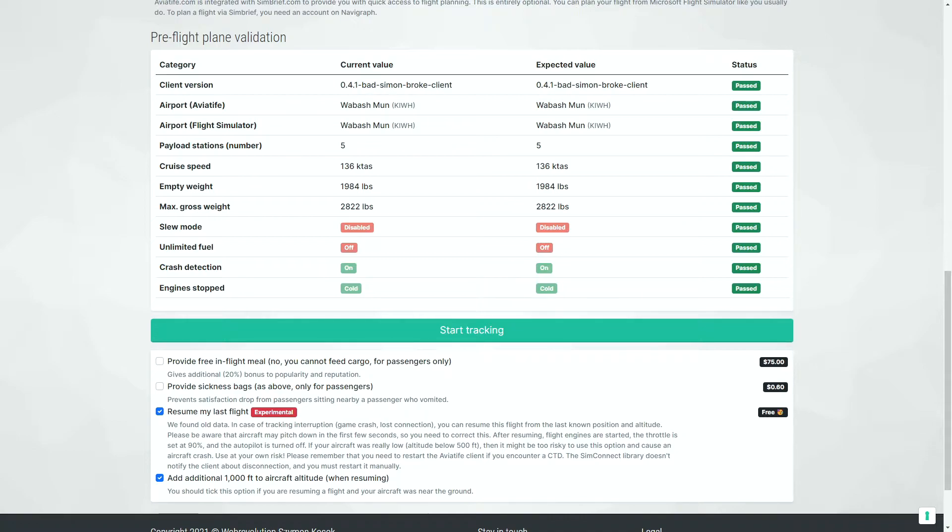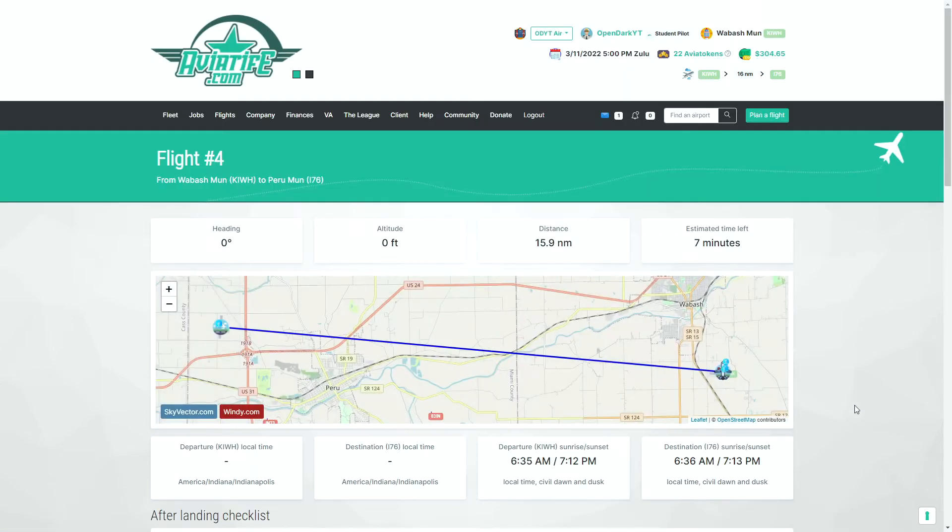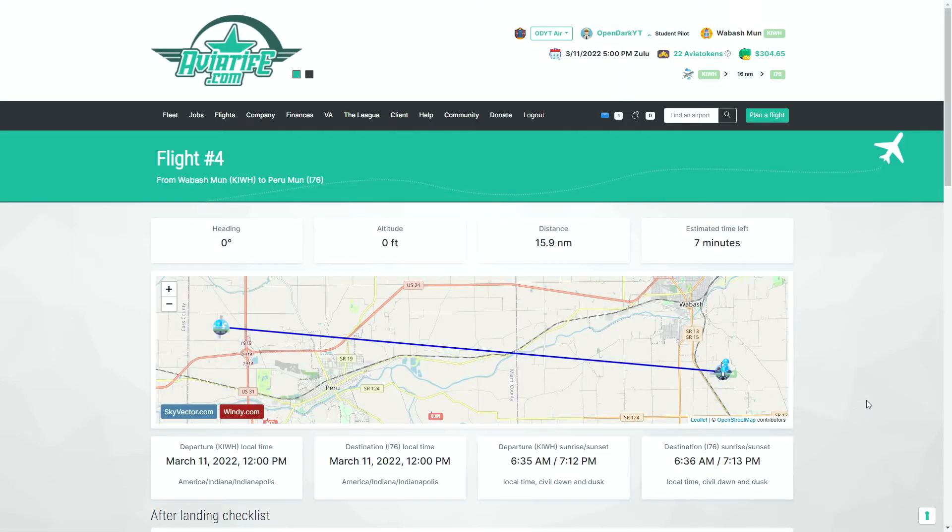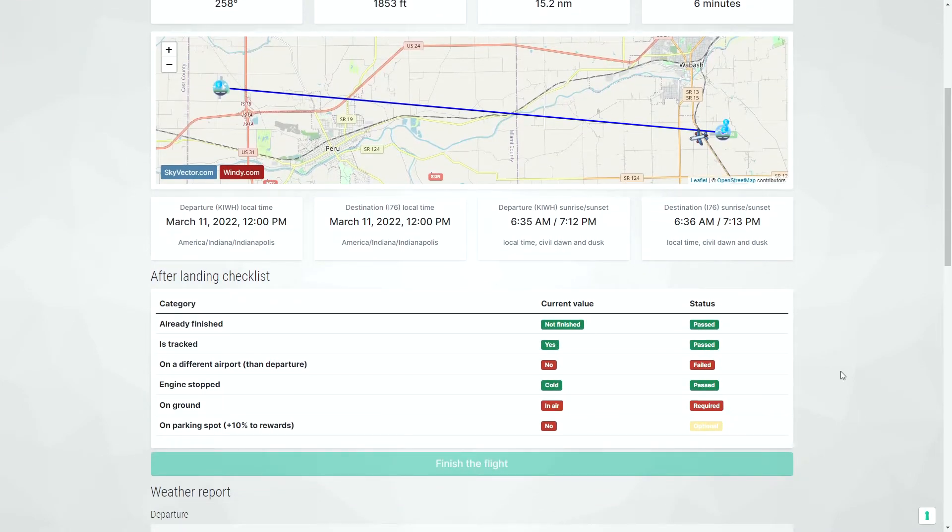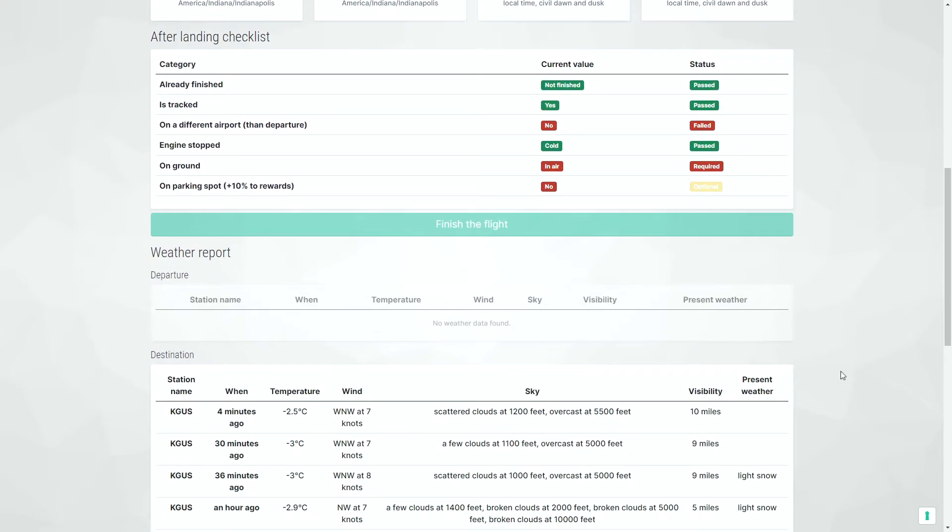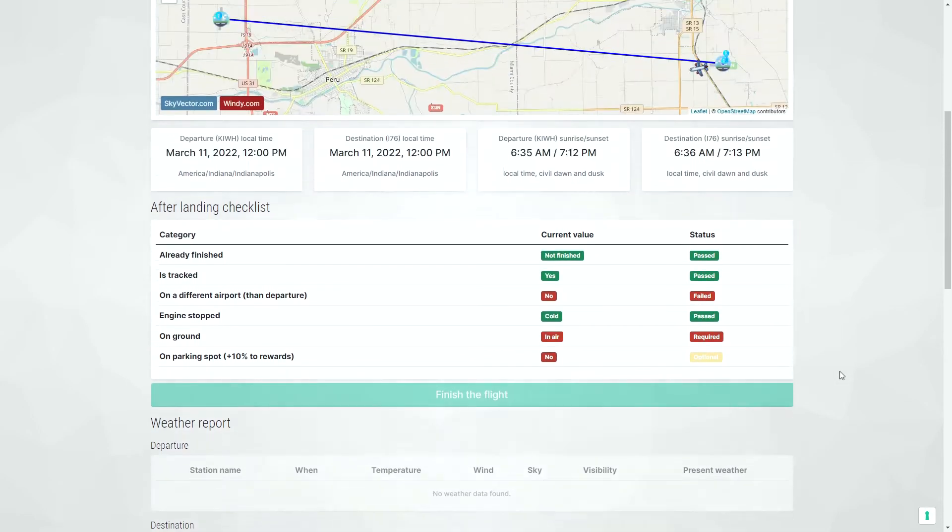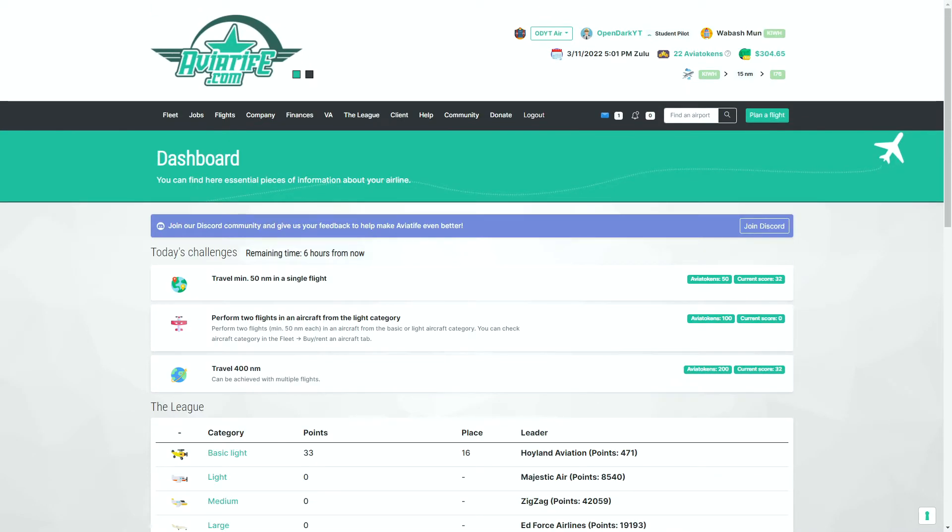And I'm going to go ahead and add the additional thousand feet just to be on the safe side. You click start tracking. It will update the simulator. You will be back in the air. You will be flying once again. And everything is back to where it was before the crash.